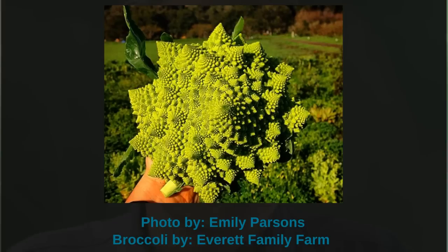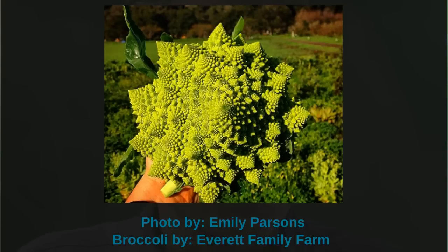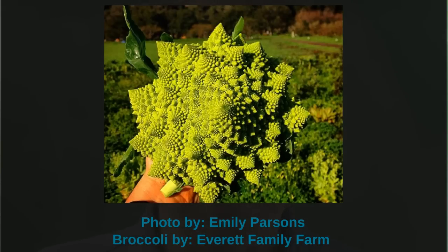Another example is this Romanesco broccoli, which has these green spiral shapes. You can see that the broccoli is made up of green spirals, and those green spirals are made up of green spirals, and those green spirals are made up of smaller green spirals and so on. So this Romanesco broccoli is a fractal as well.